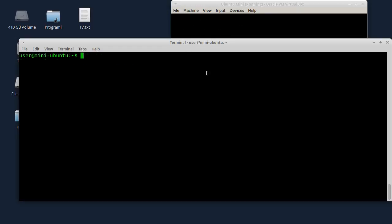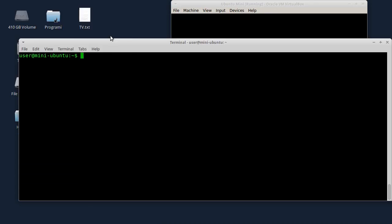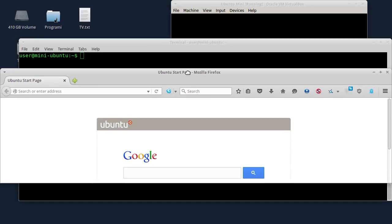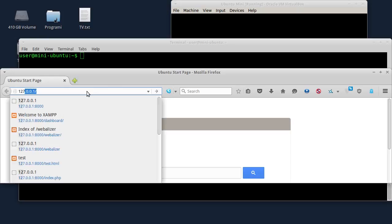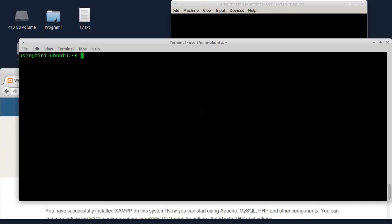I'm going through the XAMPP server, so I'm going through the web browser to show you what is happening when the firewall is activated. I'm going to 127.0.0.1 to check the website.